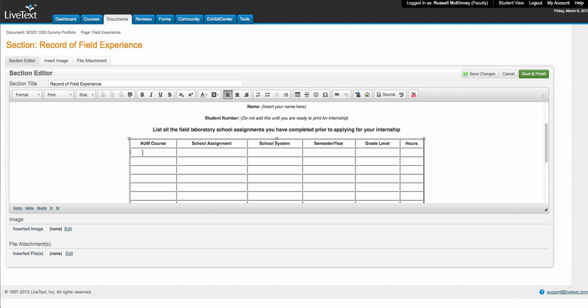So basically all you're going to do is put in FNDS 2010. Your school assignment, say for example you're going to Pond Elementary.